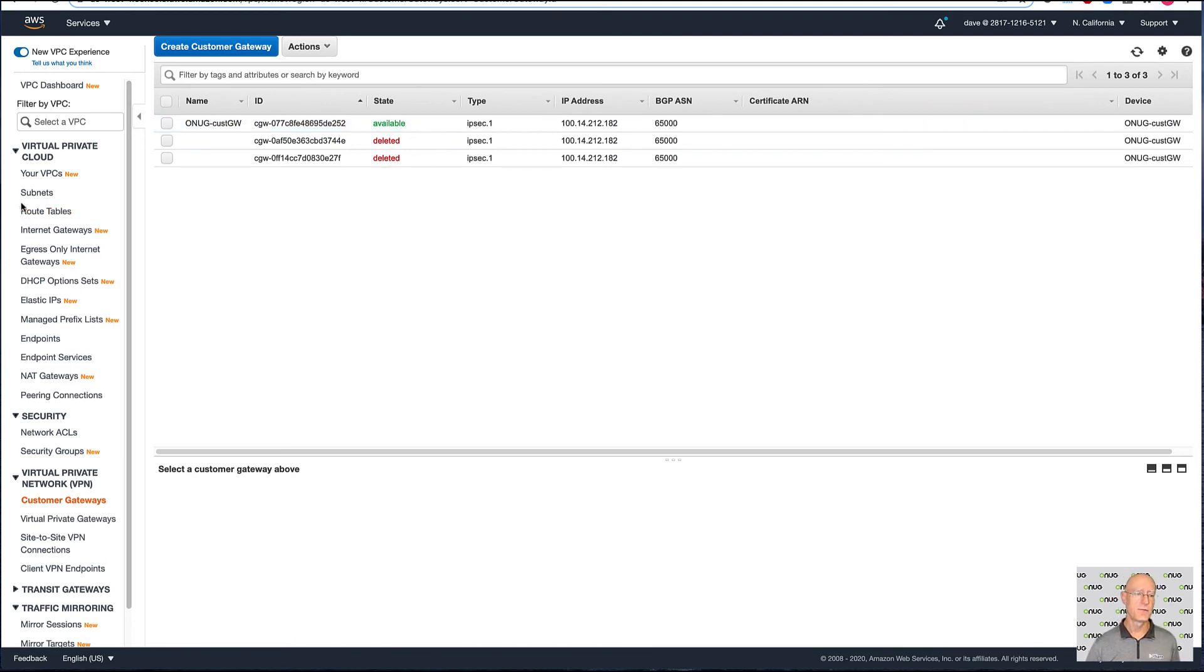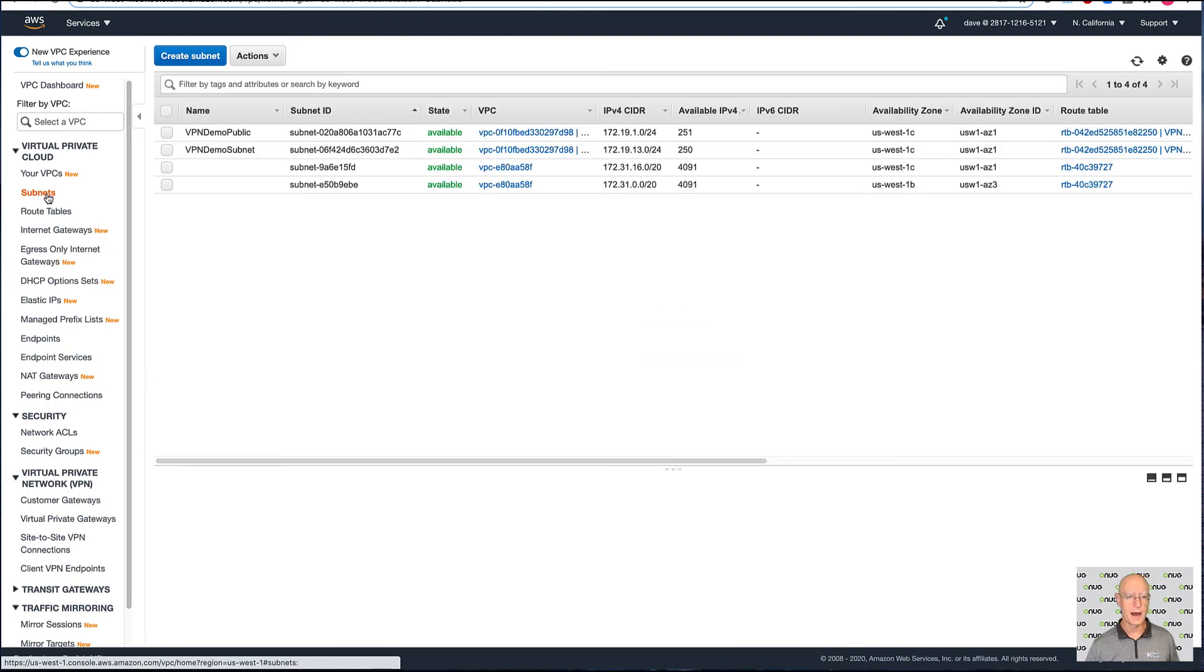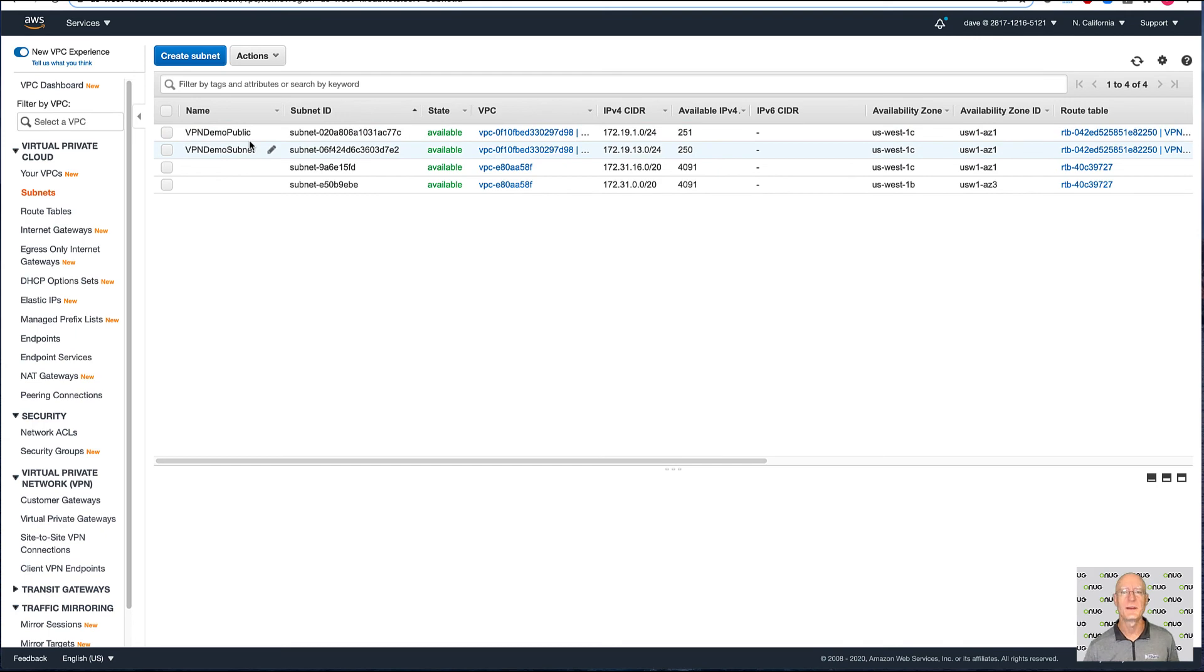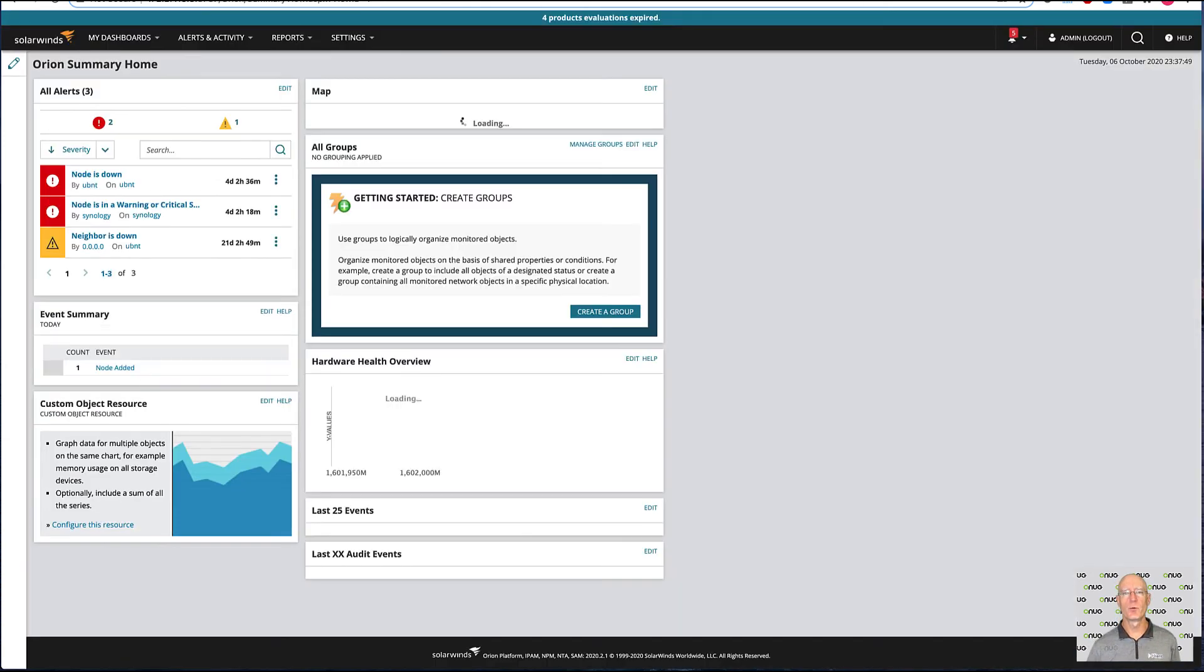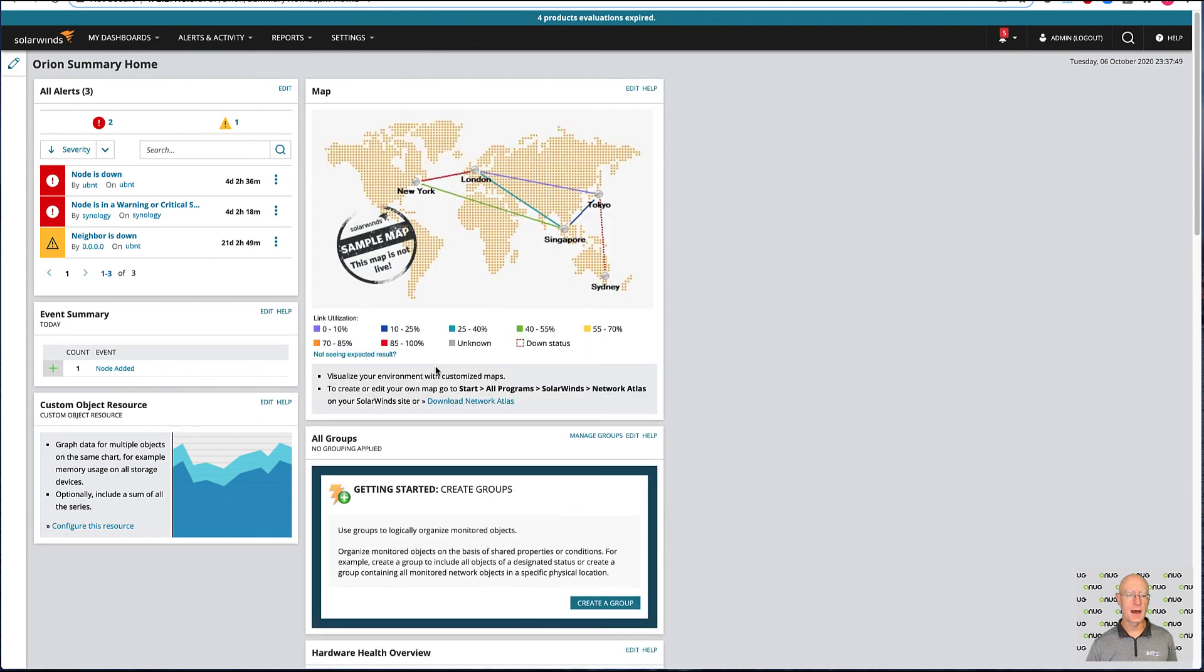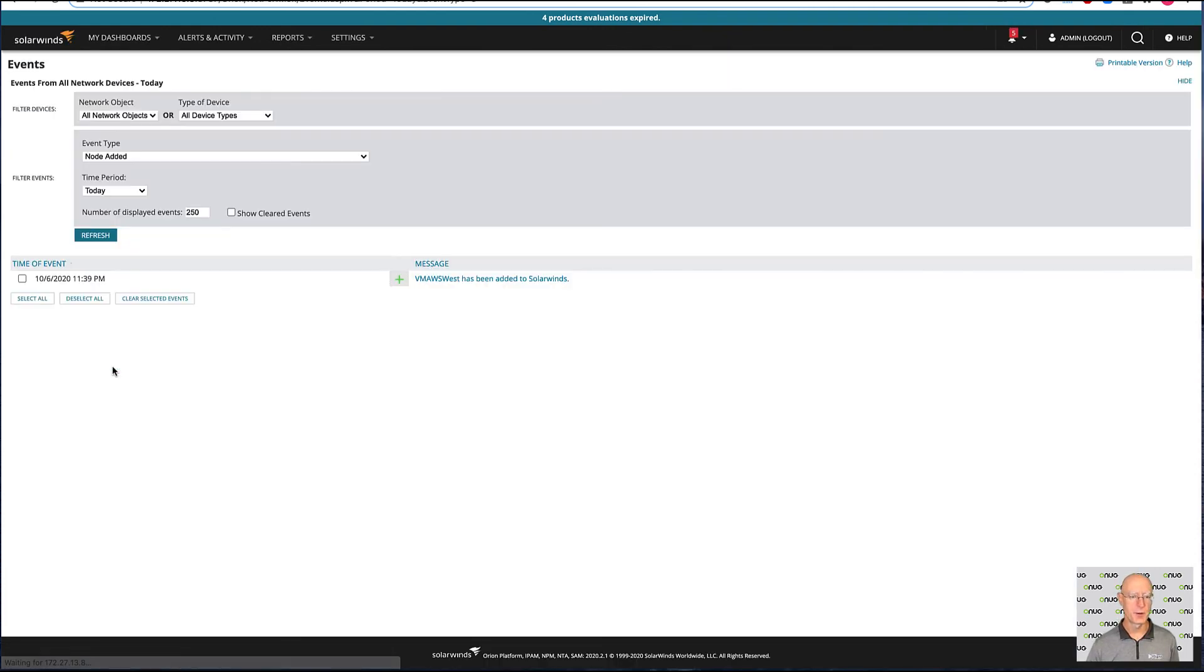If I come up to subnets, we'll see that we have a public and a private subnet that have been created as well. If I go over to SolarWinds, we'll see that we've had an event. We have one node added. So that node's been put in here.